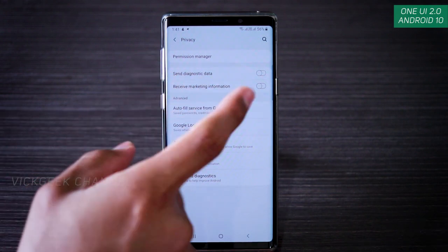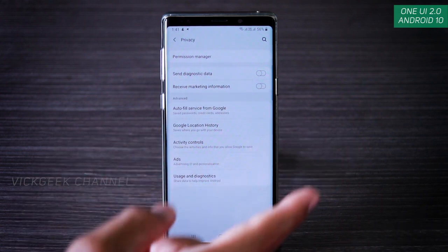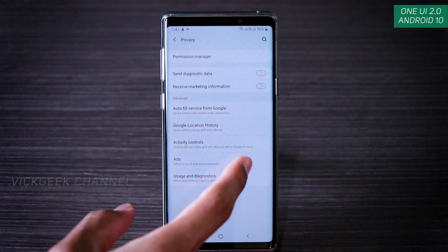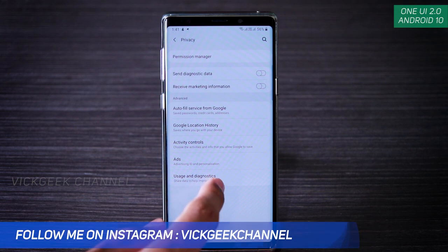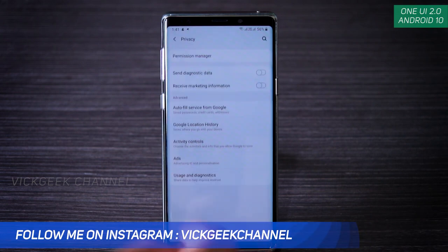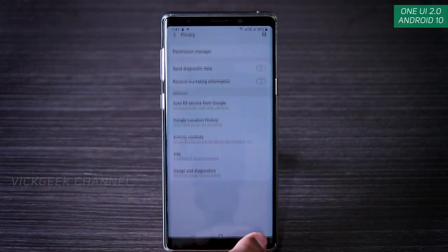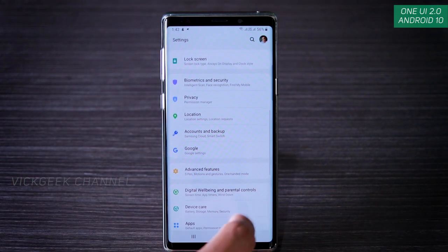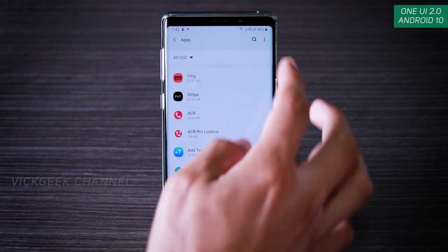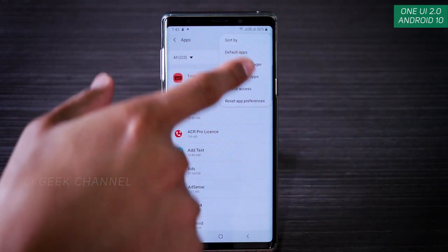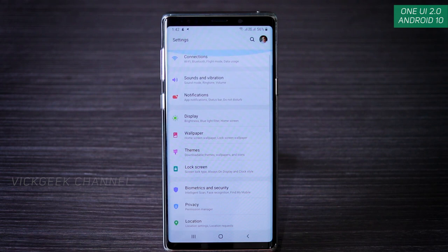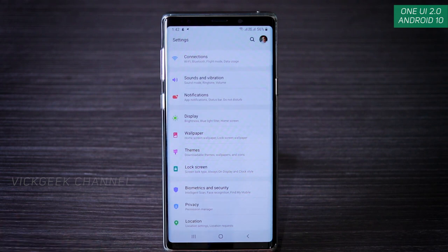You can also toggle off 'Send diagnostic data' and 'Receive marketing information.' Under Google settings, usage and diagnostics can be turned off as well. The permission manager is also accessible from the Apps settings by tapping the three dots. It's recommended to go through apps you don't want having storage or other permissions and disable those — it will also help save battery.